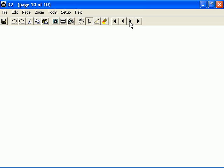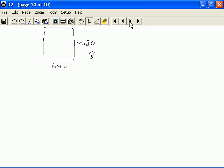Let us compute the bandwidth requirement for sending a video stream that has a resolution of 640 by 480 pixels. In this case, assume that the color depth is 8 bits. Also, assume that we are required to send 15 frames per second.